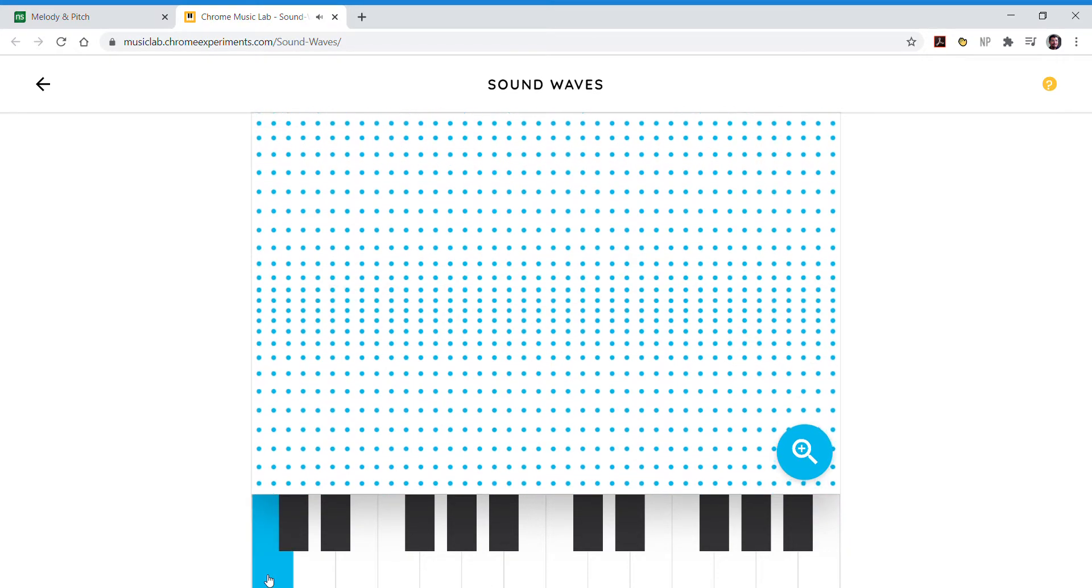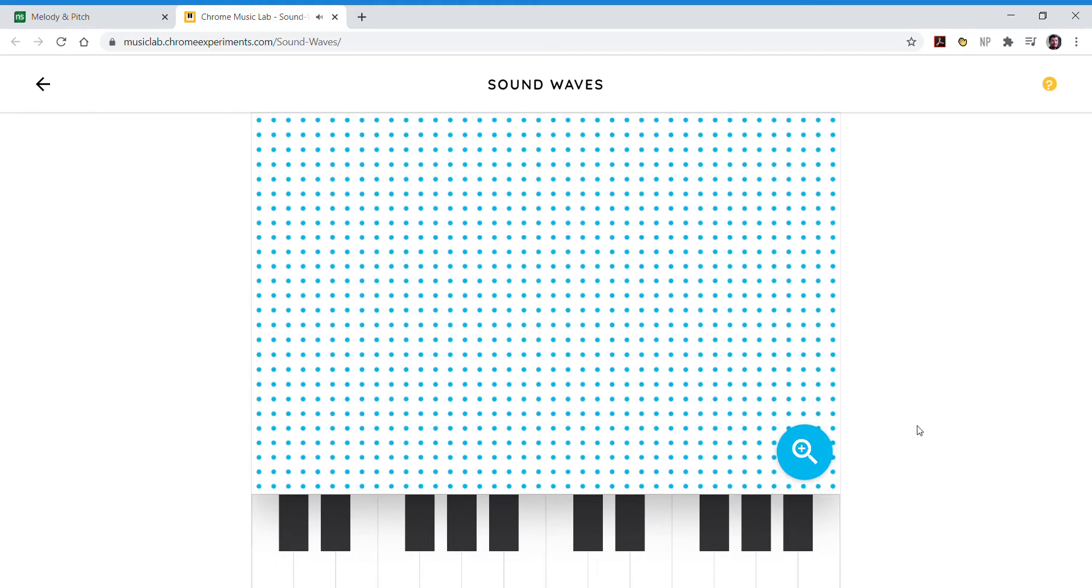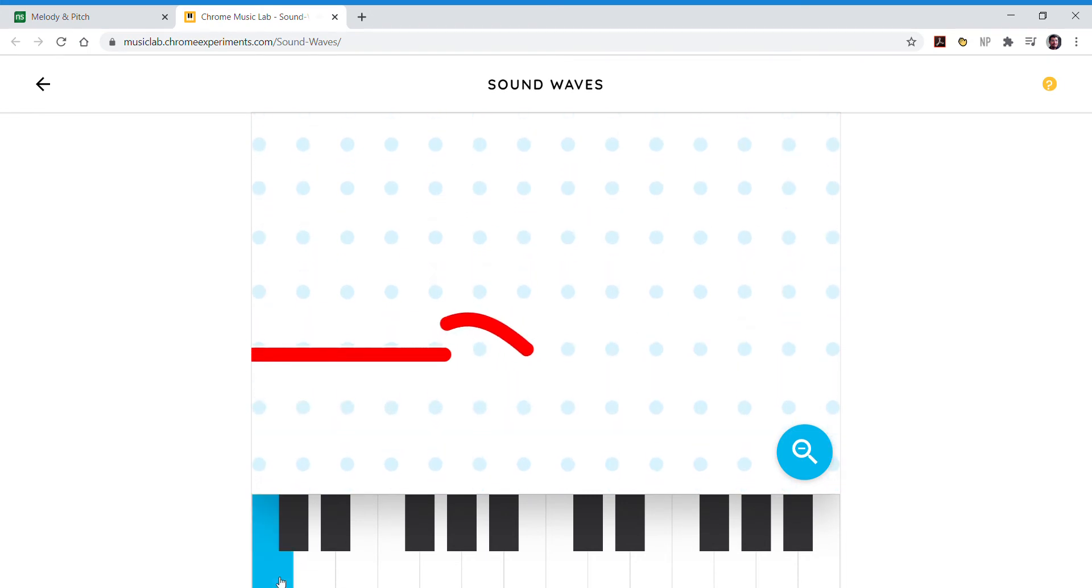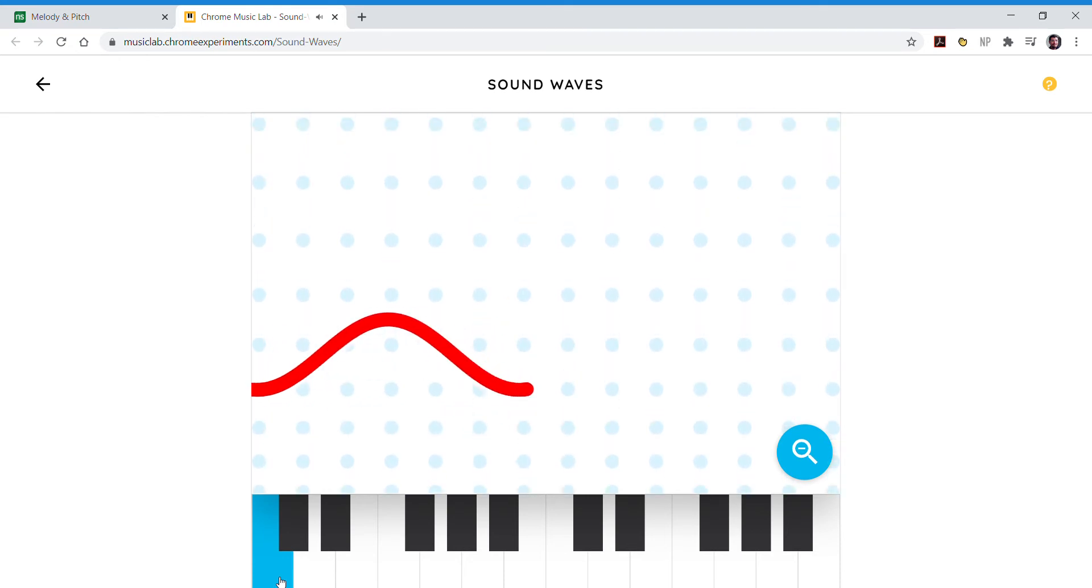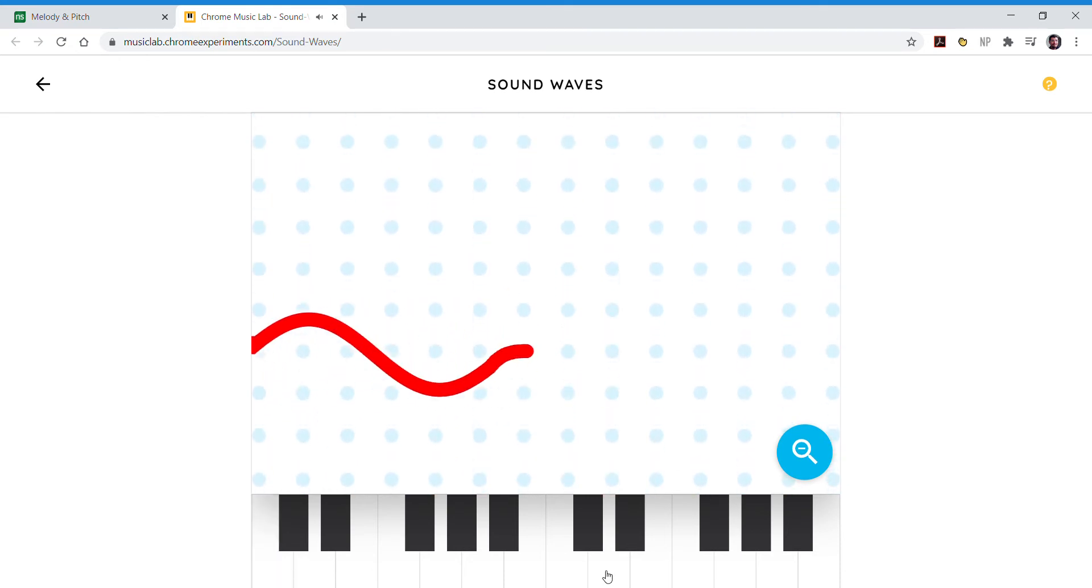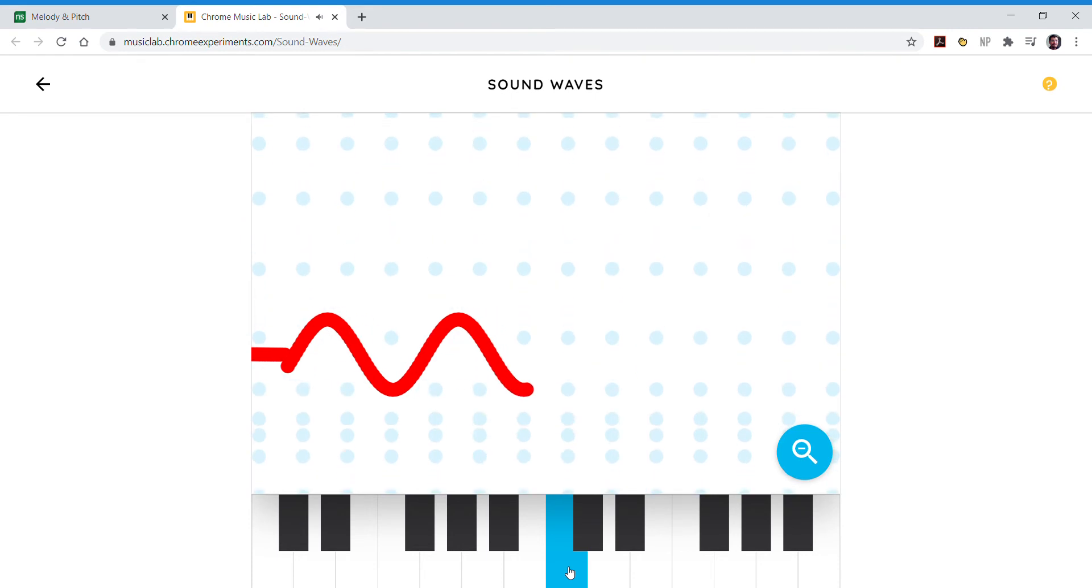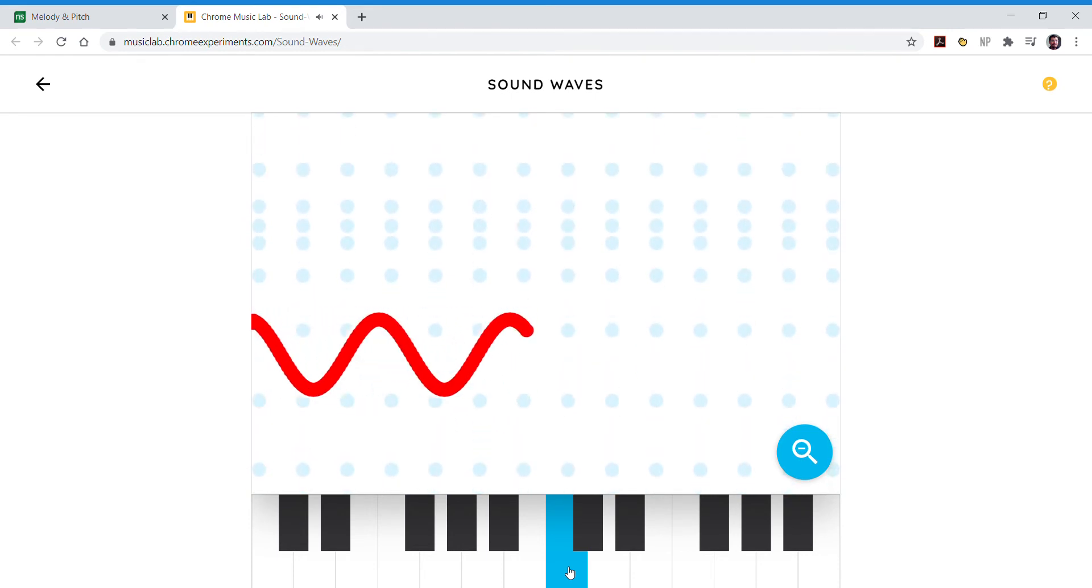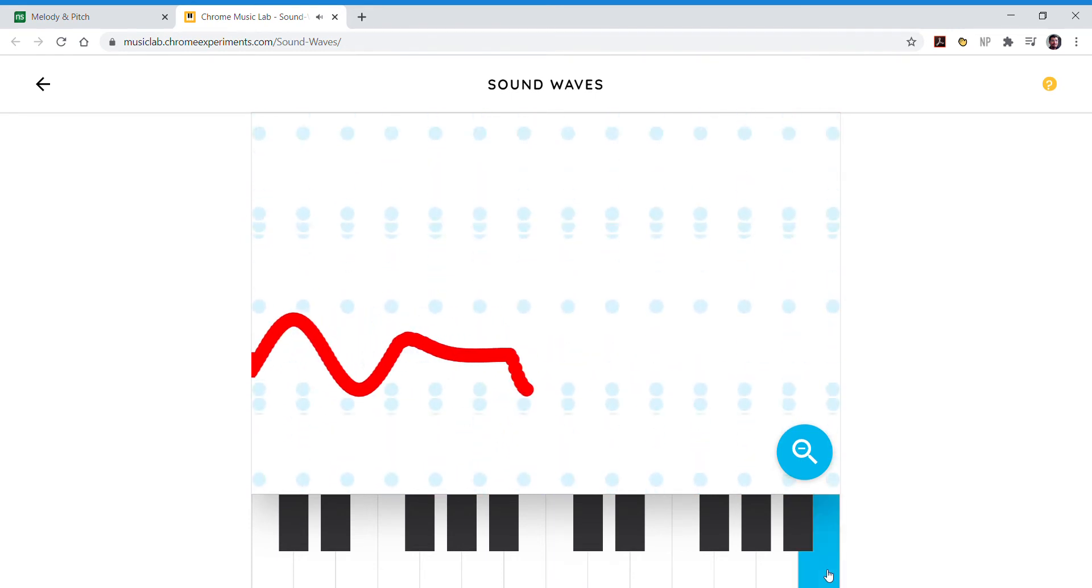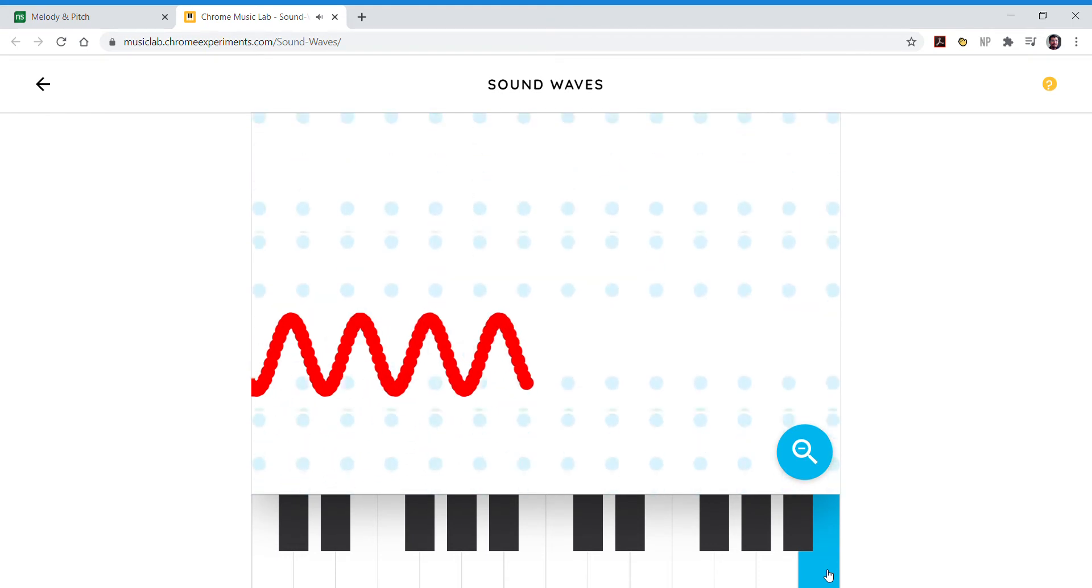Low and slow. If you go ahead and click on the zoom in button, the dots will now be faded in the background and you're going to see this red line. Low and slow. Middle faster. High and much faster.